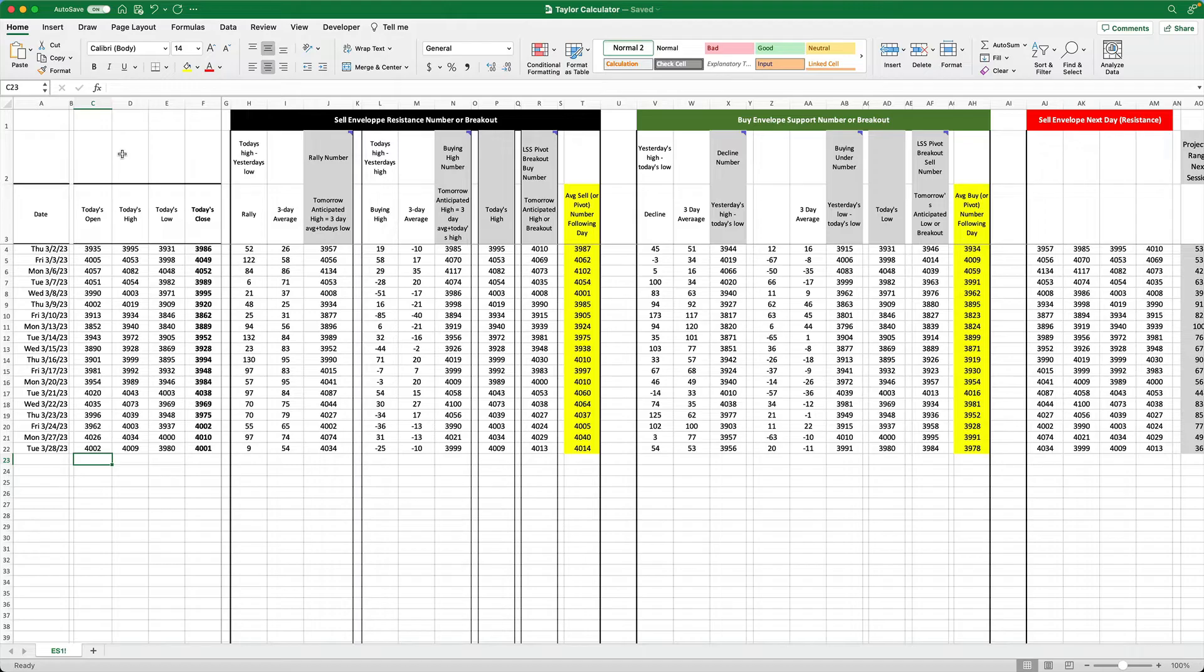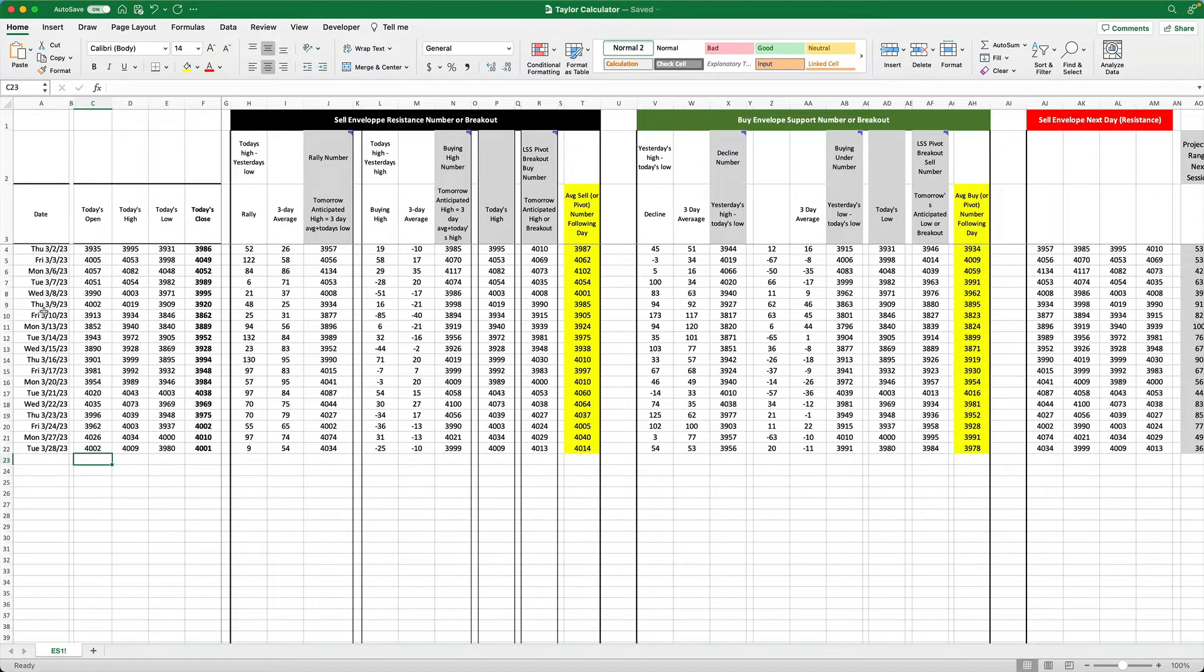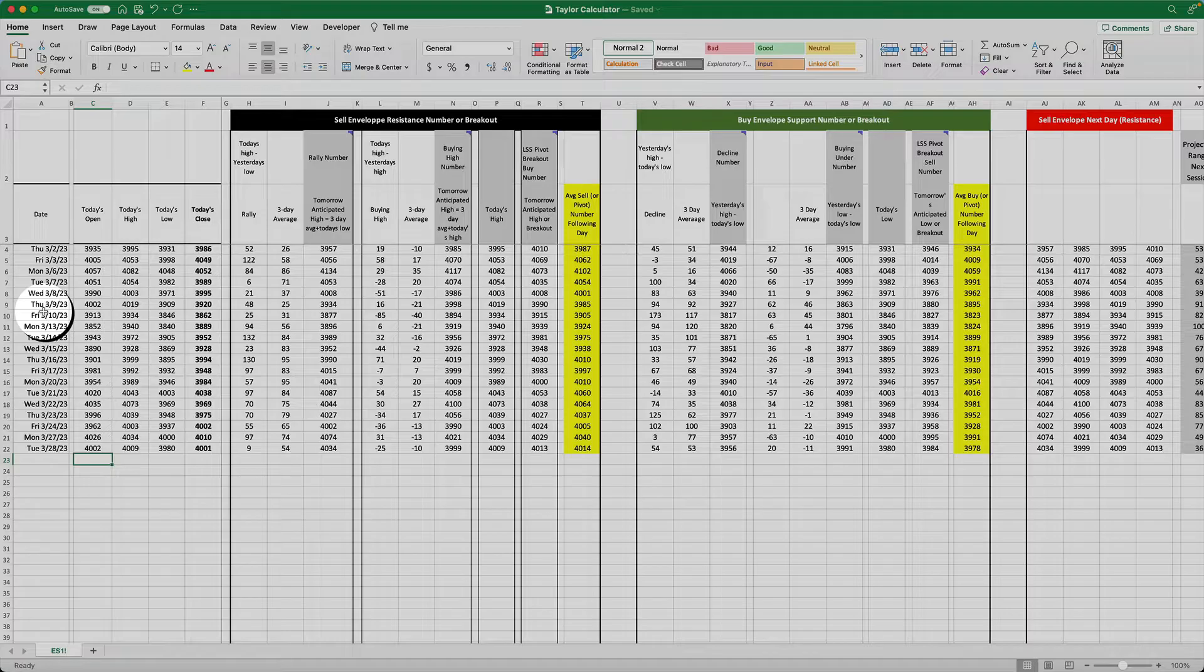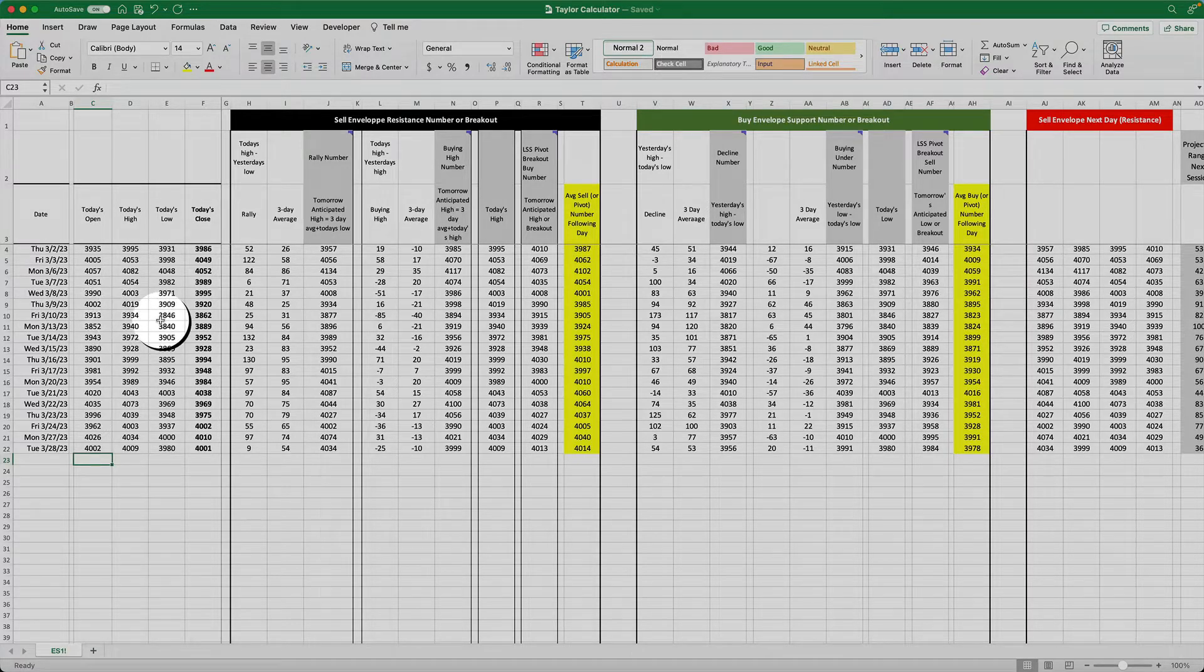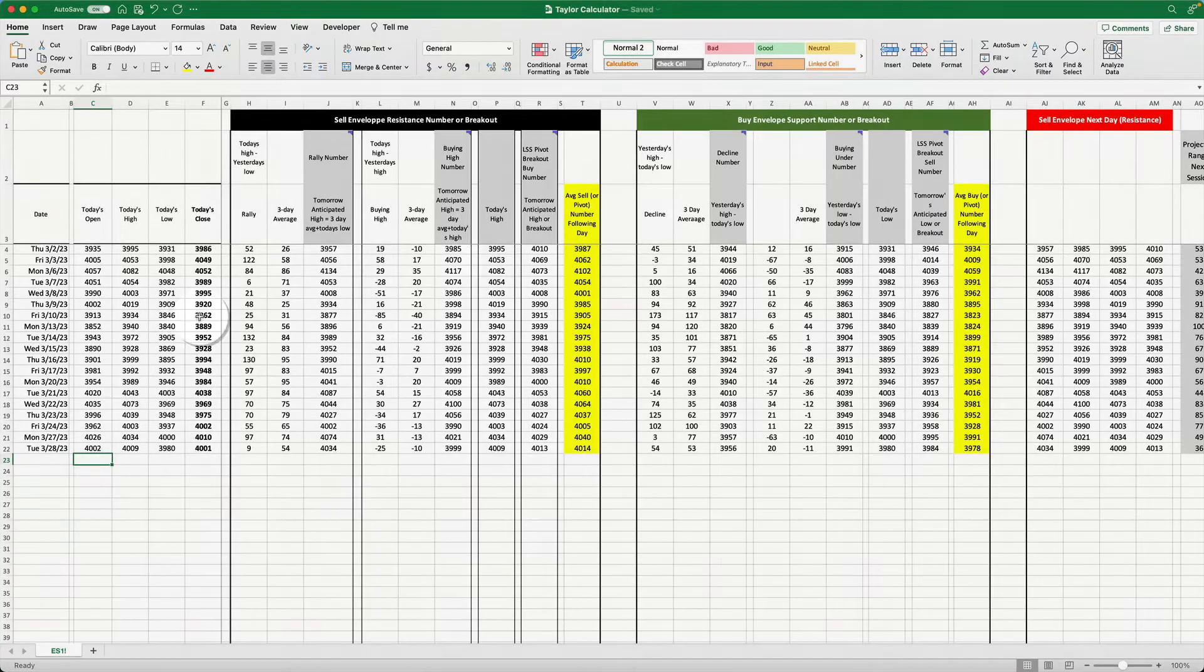Here's how to use your Taylor calculator. There are four sections to the calculator. In the first section is the date, the day's open, high, low, and closing prices.